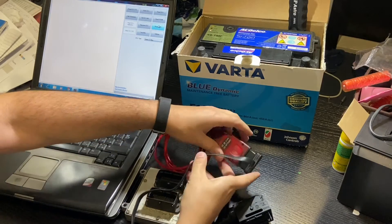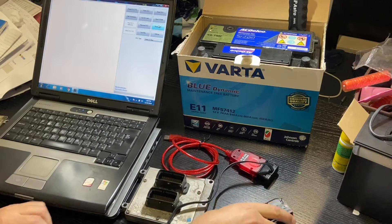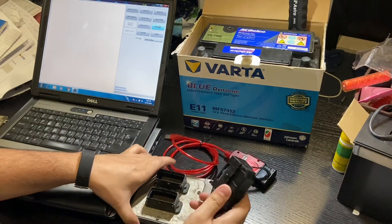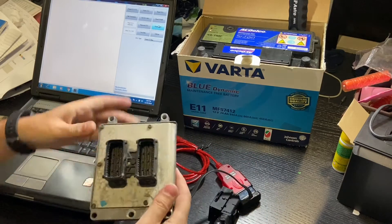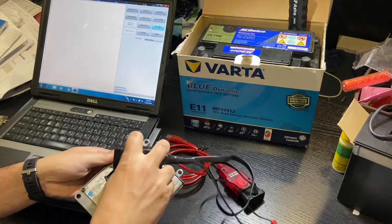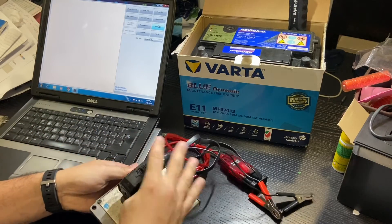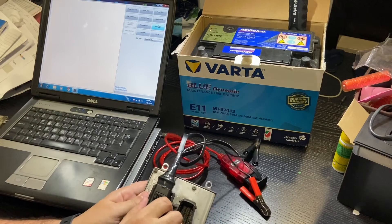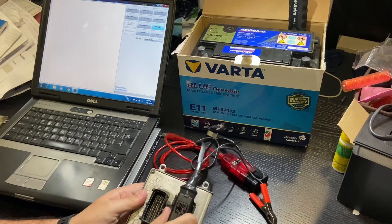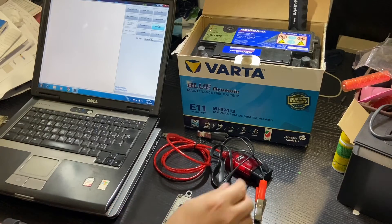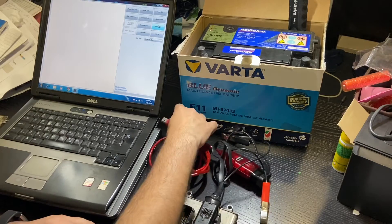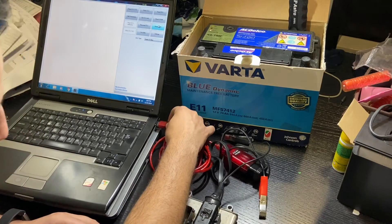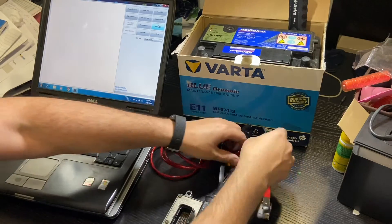I will connect my homemade adapter to the OBD-Link adapter. The OBD-Link adapter connects to the laptop USB and my homemade adapter connects to the ECU and the car battery. Note that we are using connector A on the ECU, which is the driver-side connector.